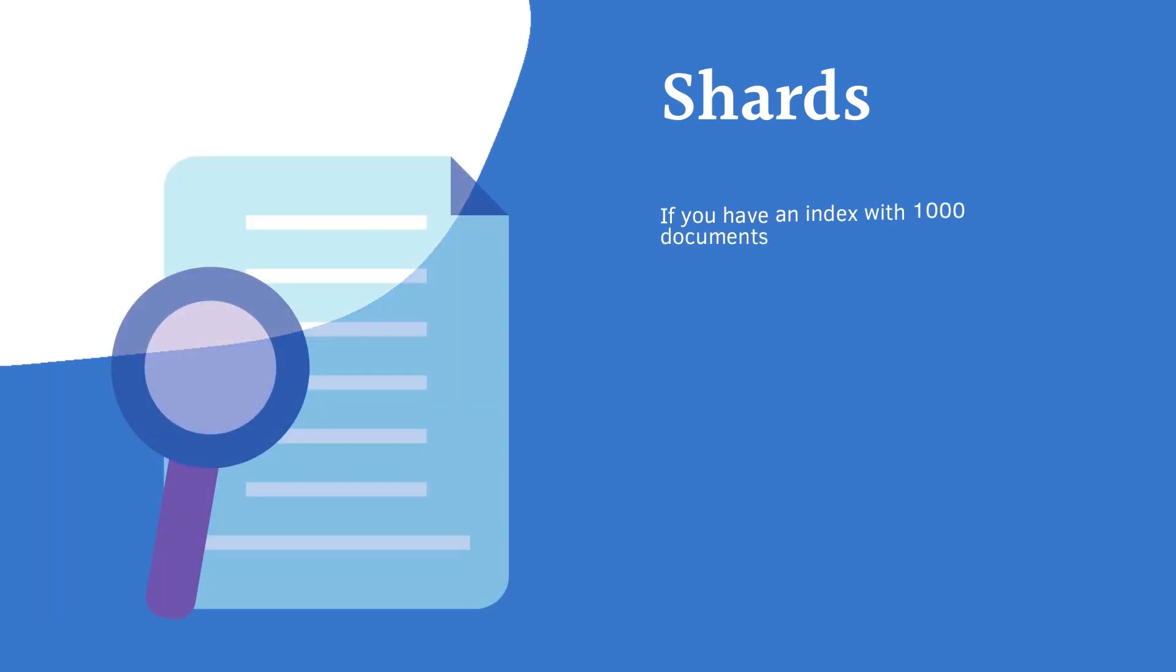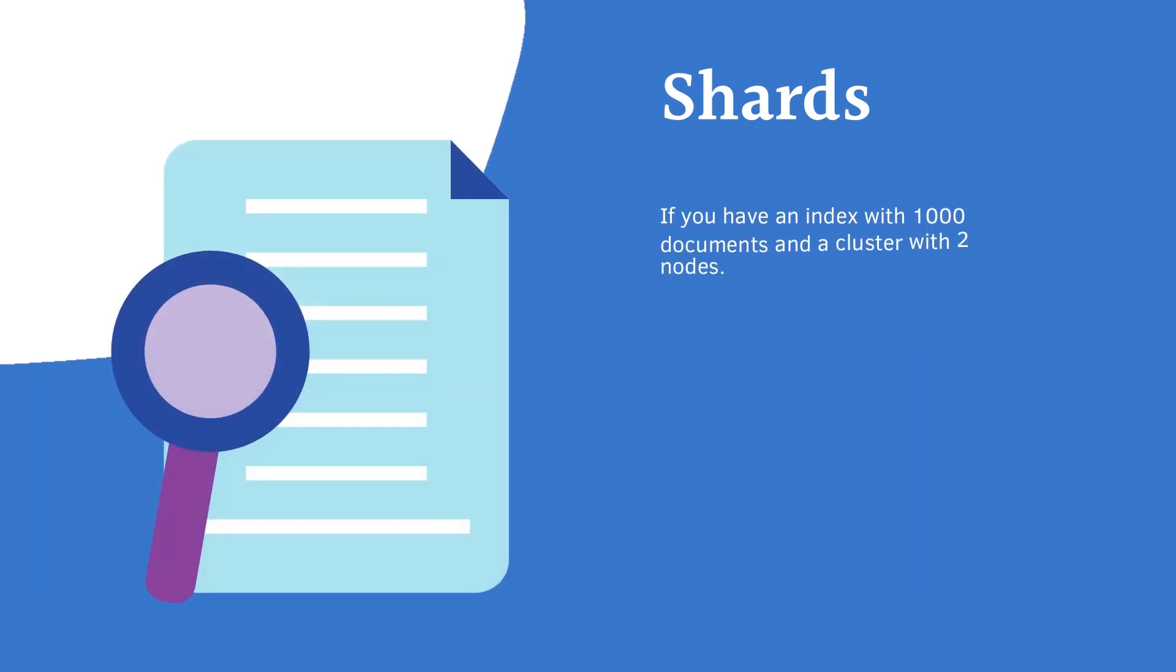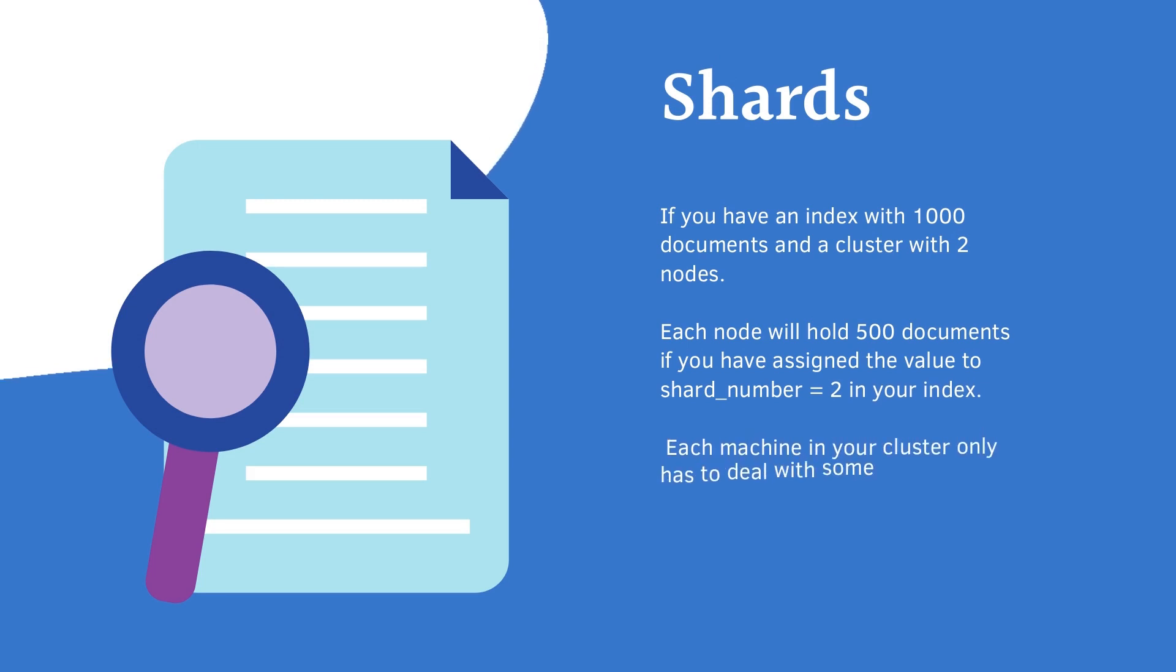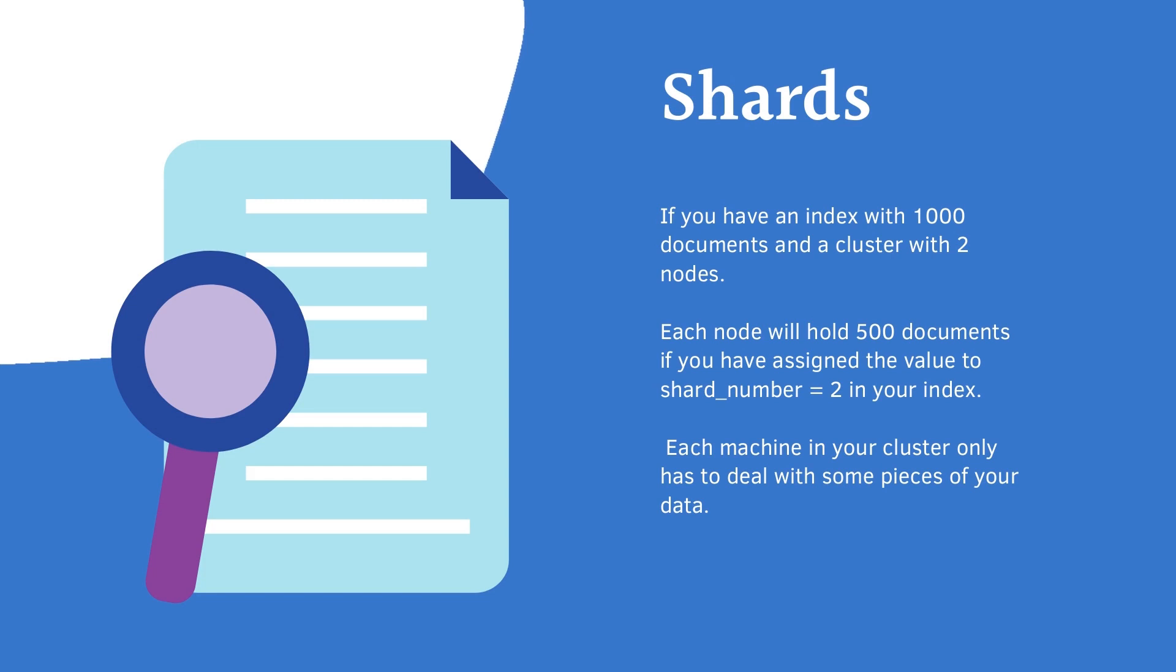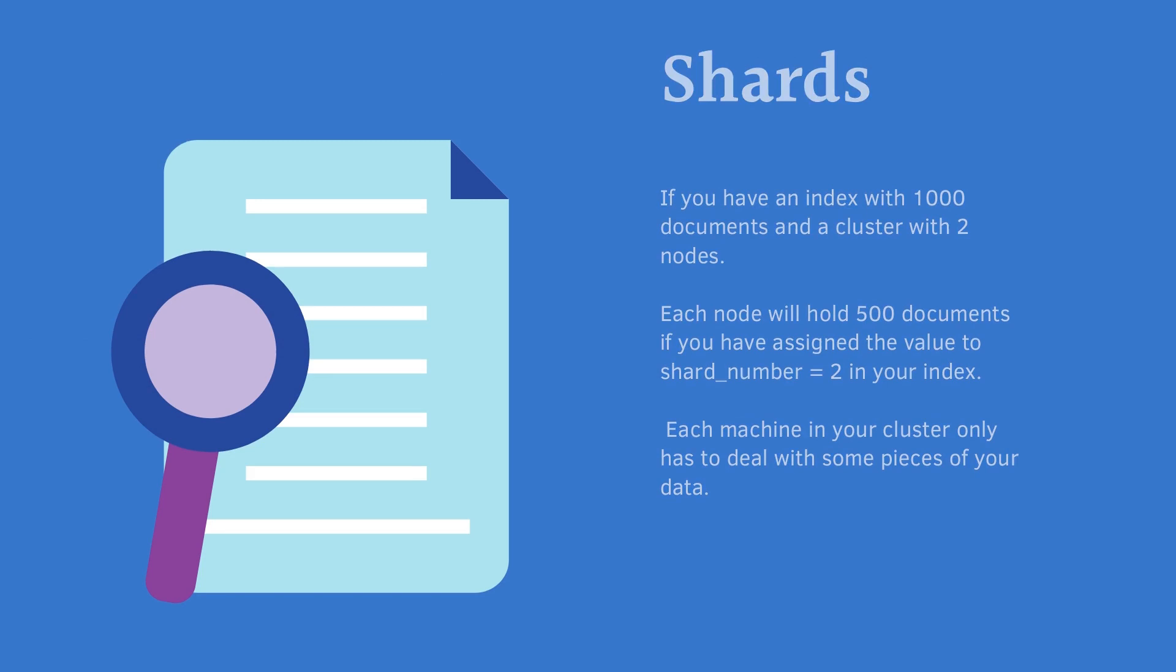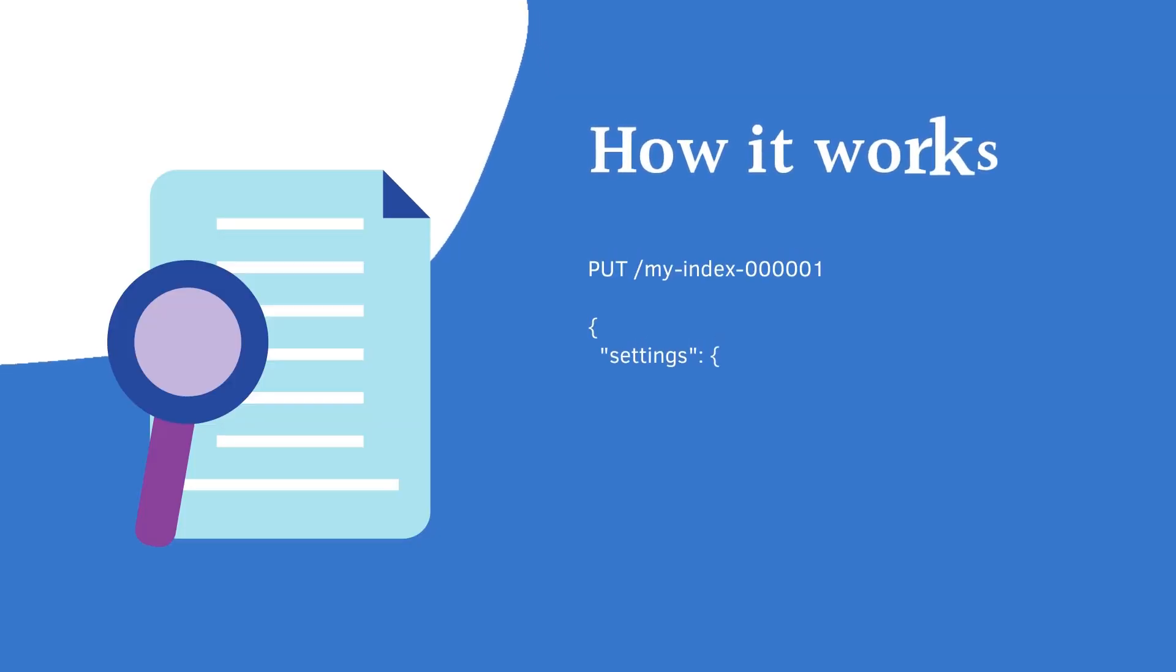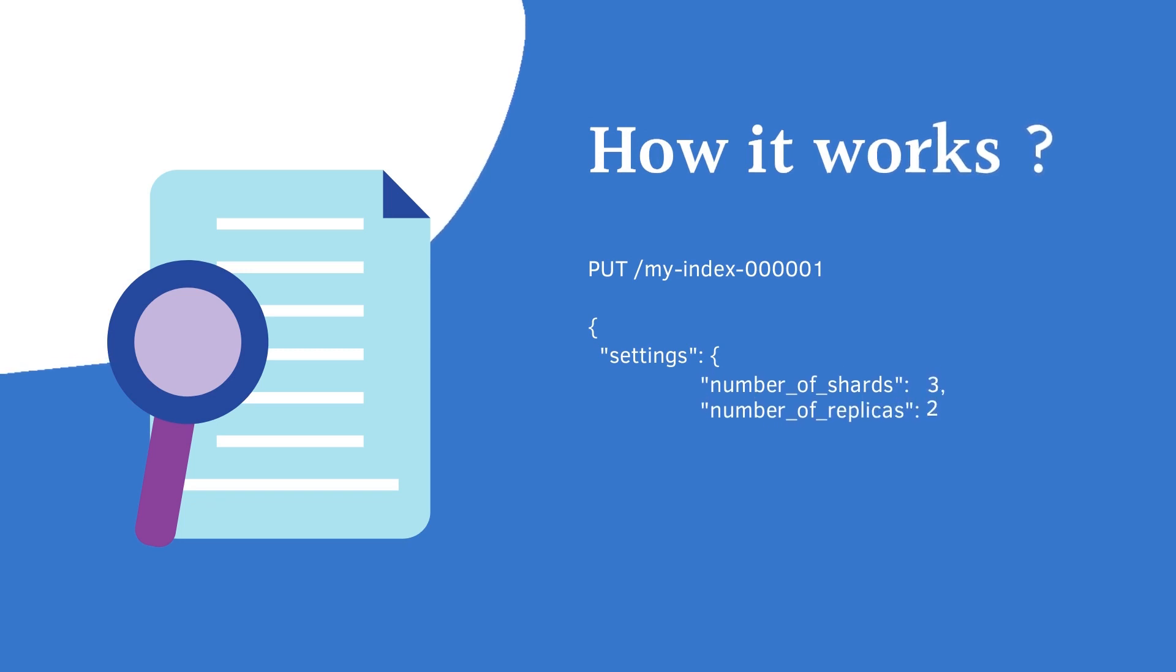So if you have an index with 1000 documents and a cluster with two nodes, then each node will hold 500 documents if you have assigned the value shards_number equal to 2 in your index creation. Now let's check out how to create that. As you can see here, you can create shards while creating an index. You just have to assign this value, the number of shards and replicas, in the settings of your index creation.